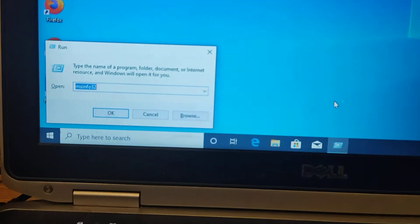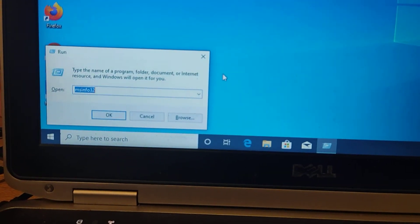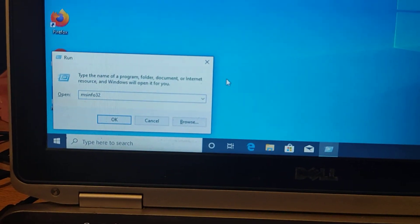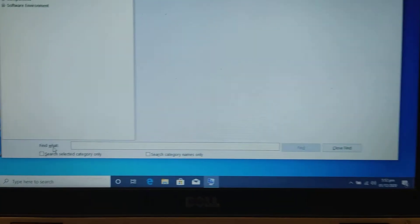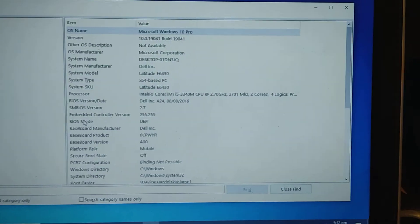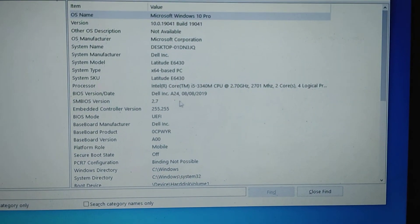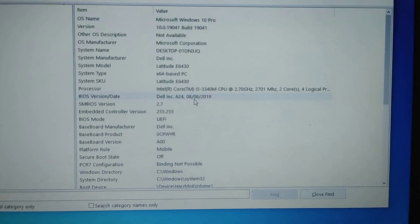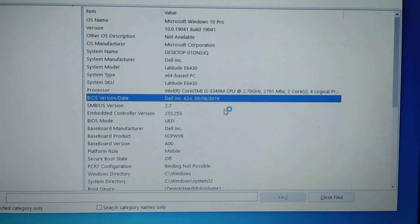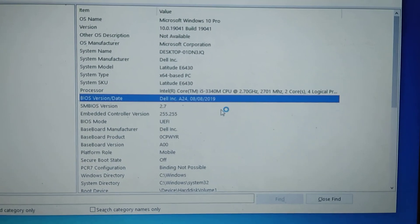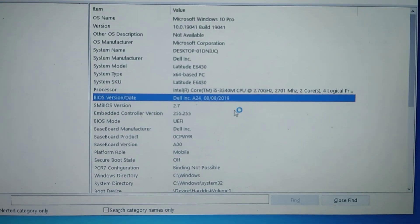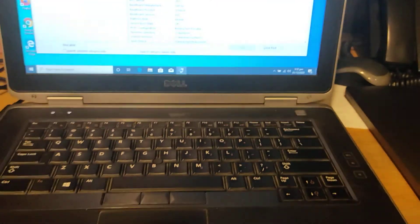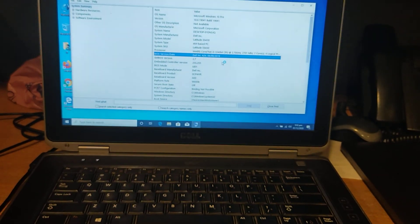Here is the Run dialog box. I have typed msinfo32 and pressed Enter — it will show you the BIOS version. The BIOS has been updated to Dell A24. Thank you.